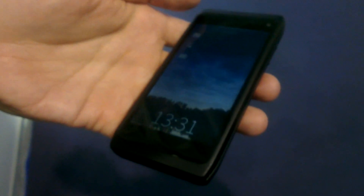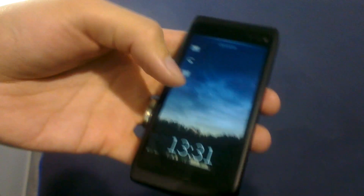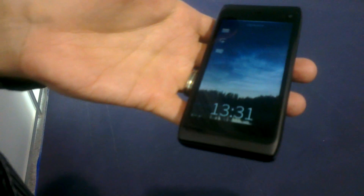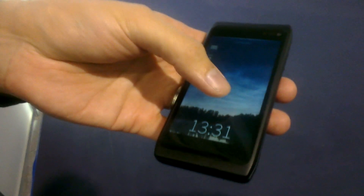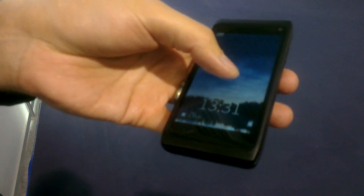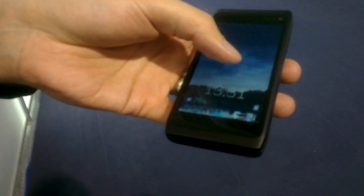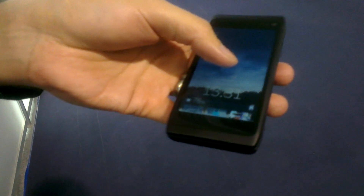Here it is — the Sailfish OS, running on the N950, which is the Nokia developer phone that we are using for the demos.